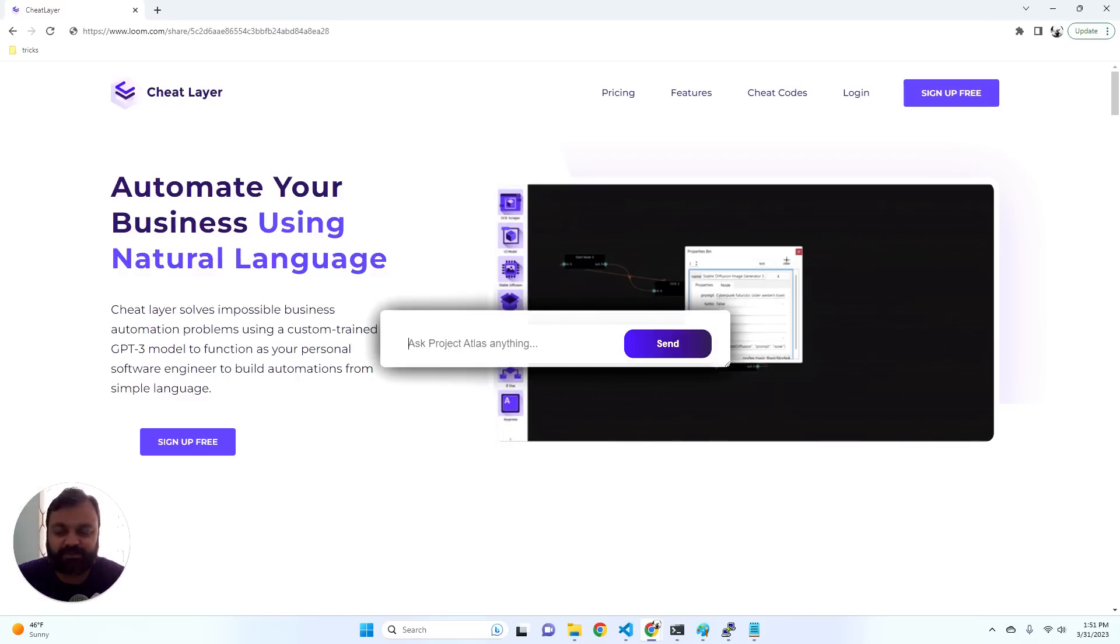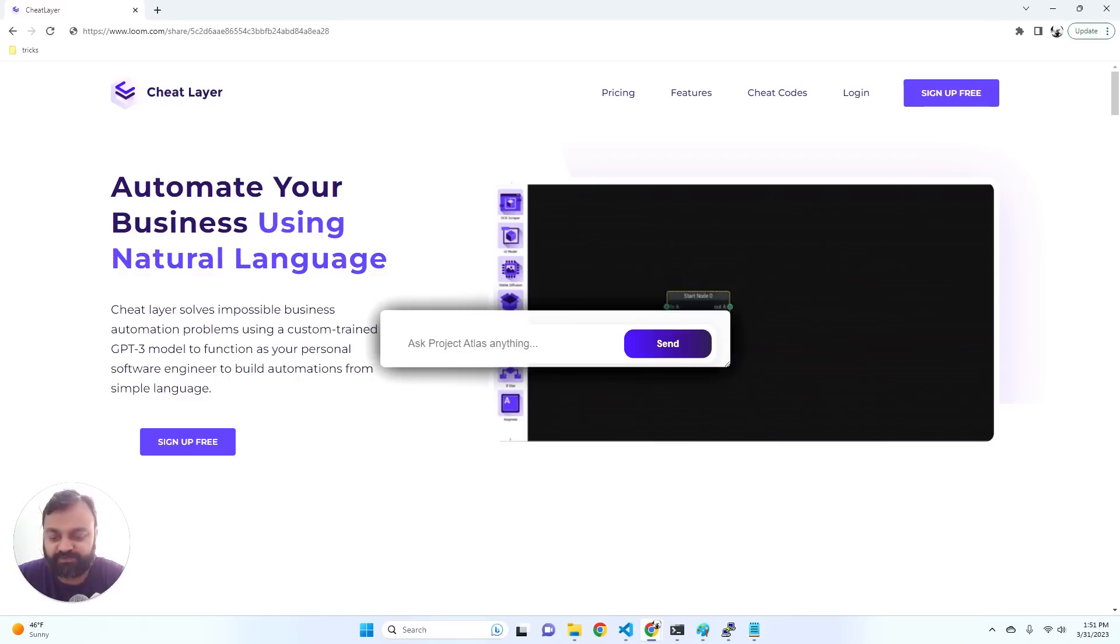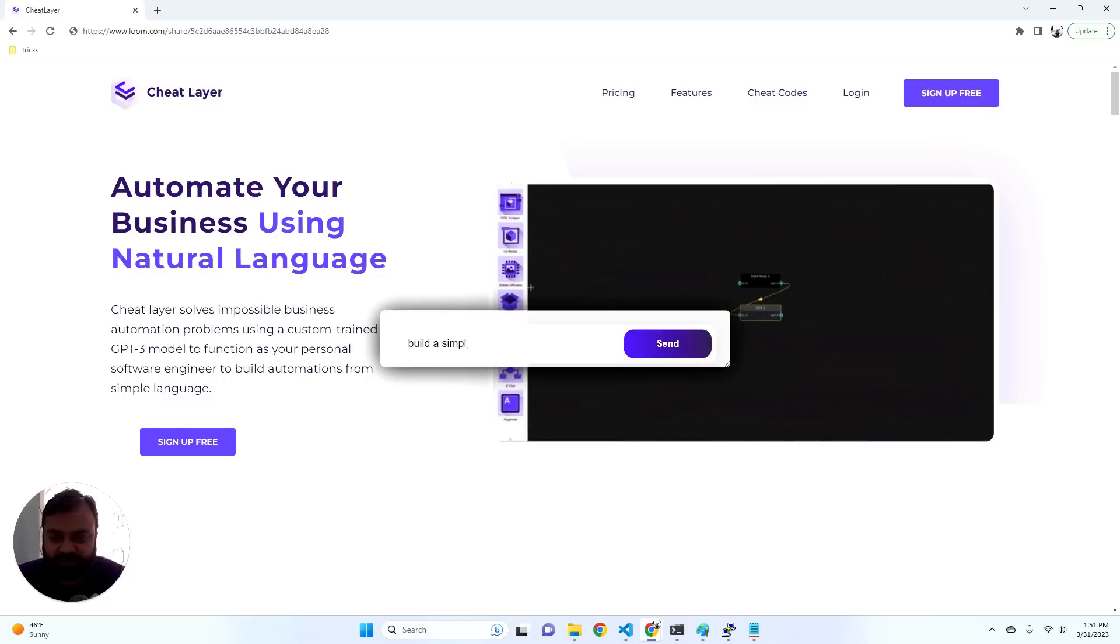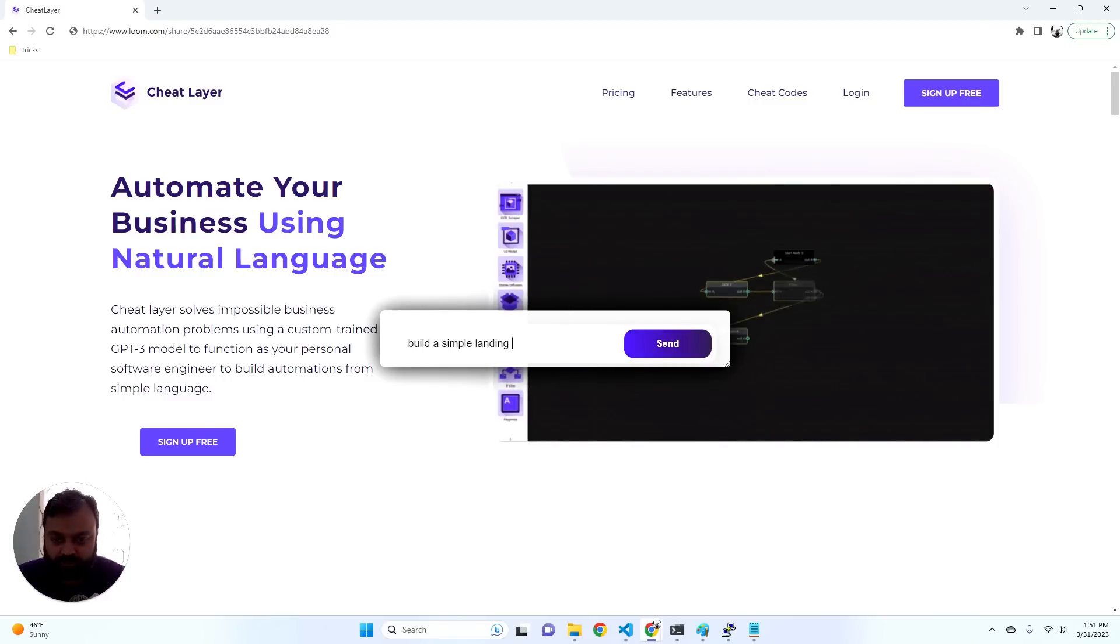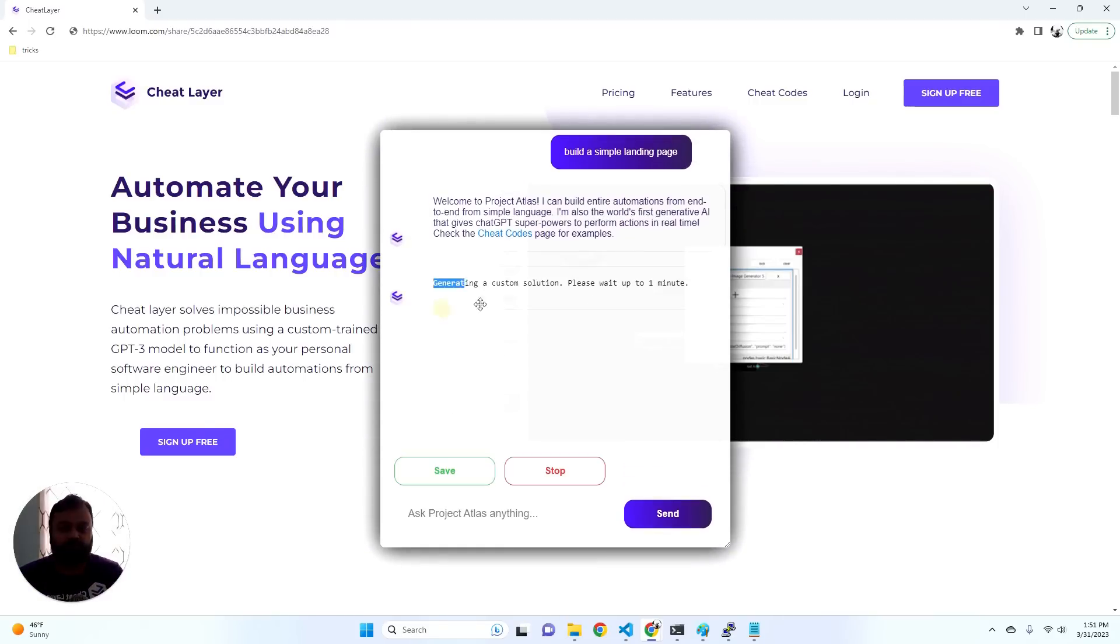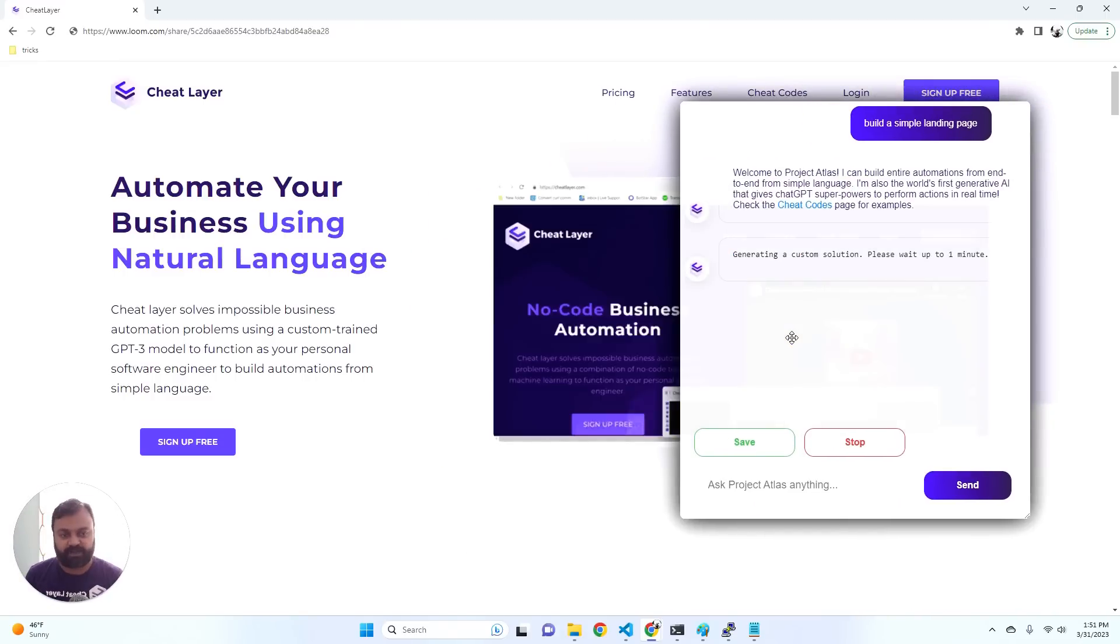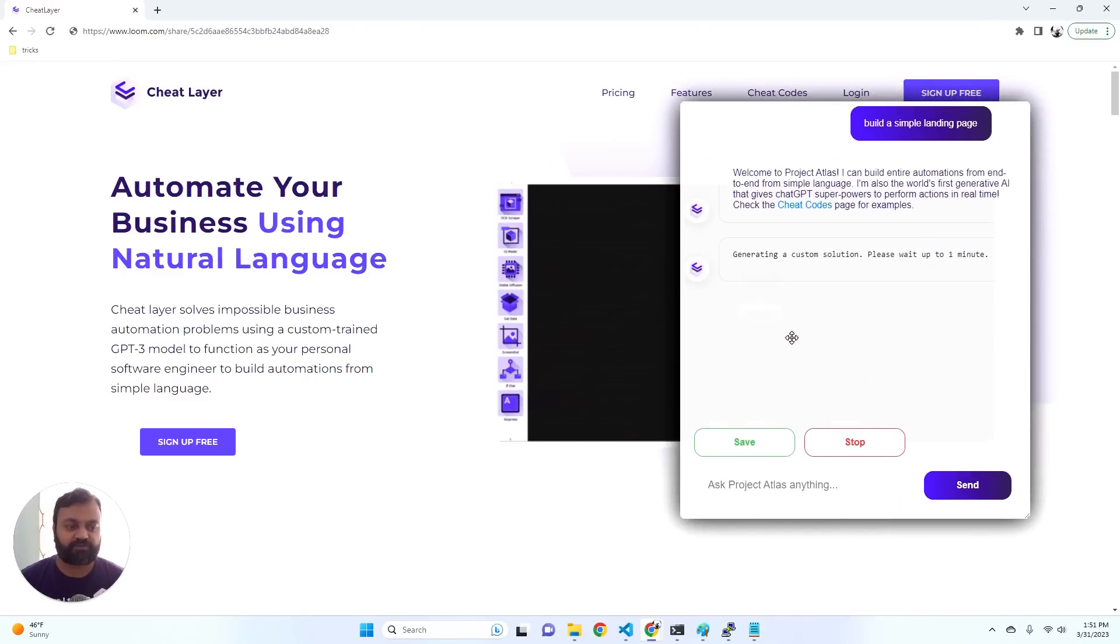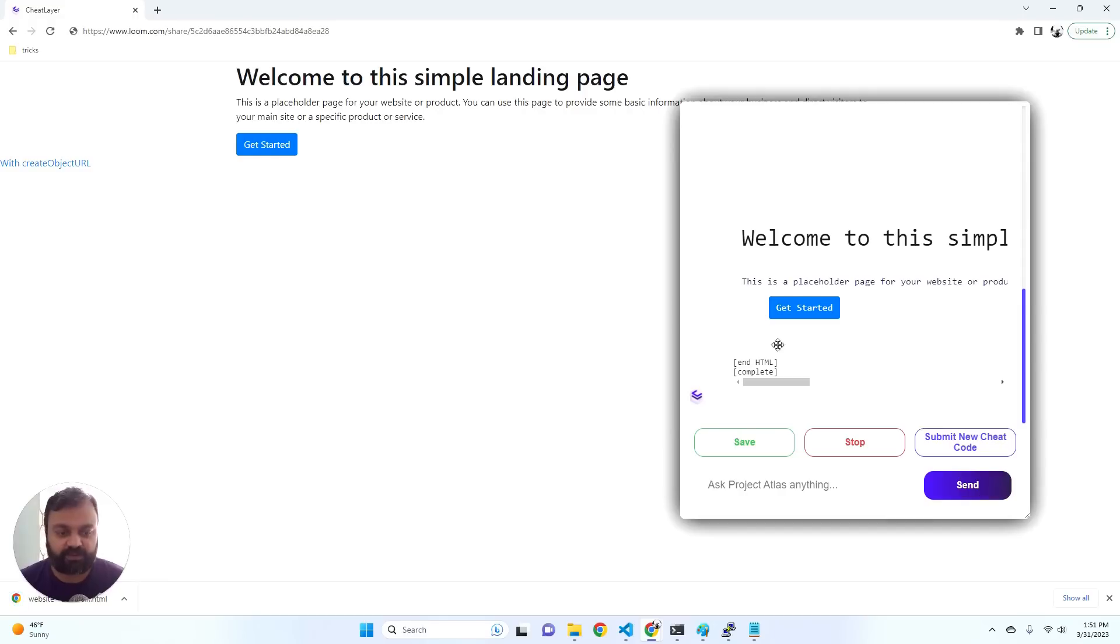Let me go over a quick example because this is better shown. So let's say build a simple landing page. To start, now normally this would go to the ChatGPT API, take about a minute to generate, and then bring it back down, maybe sometimes even over a minute.